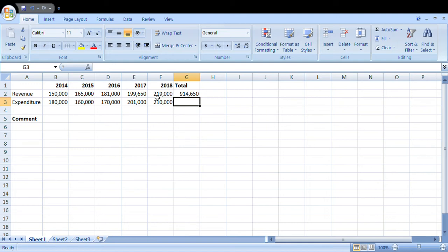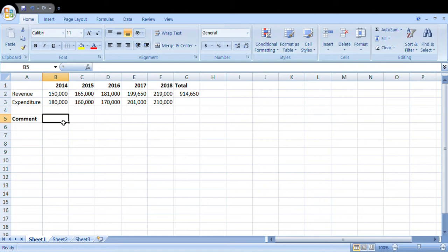Question two: Use the IF function to write a formula in cell B5 that will display the comment 'profit' if the revenue exceeds the expenditure, otherwise to display 'loss' for the five years.